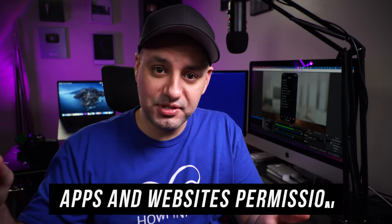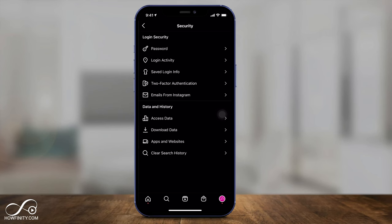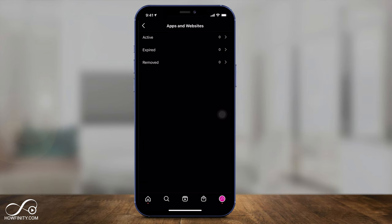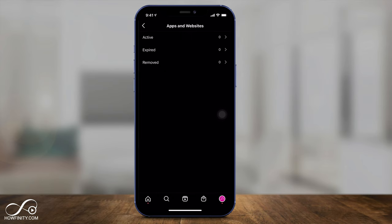The next one is also on the same page and also related to security. If you ever gave Instagram permission from other apps, you should check and turn off the apps that you don't recognize. It's right here on the same page where we turned on two-factor authentication. There's something called apps and websites — click that, then look under active. If you see apps and websites here that have permission to access your Instagram and you don't remember giving them permission, turn them off and remove them right now.